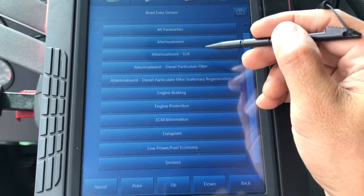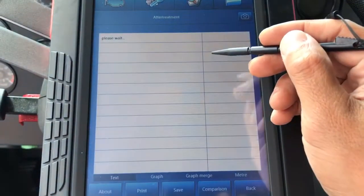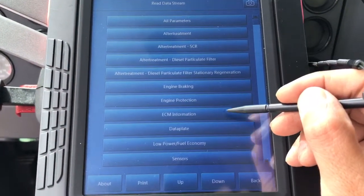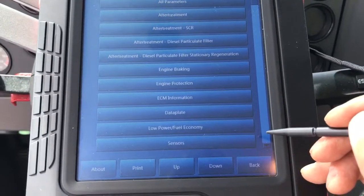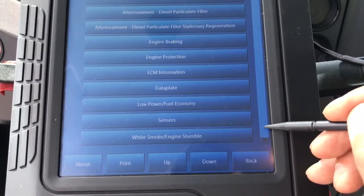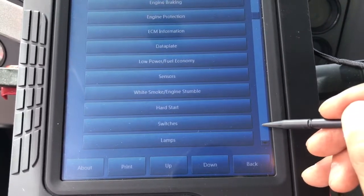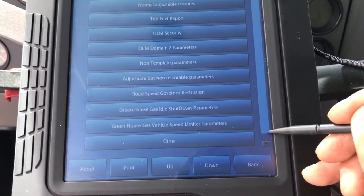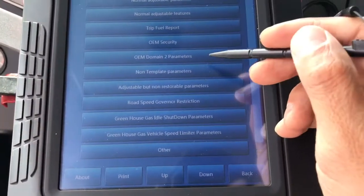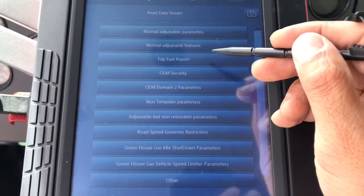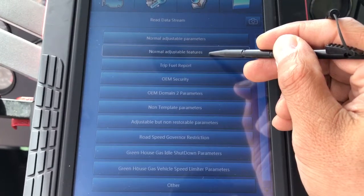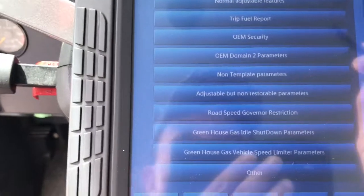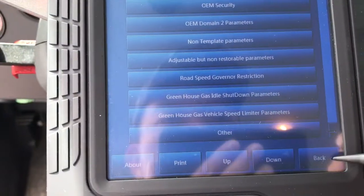Live data stream has all different categories. You are able to see auto-adjustment related and all the live data — engine brake, engine protection, ECM, and all different categories of sensor data. There are a couple of pages just for categories, so you are able to read any one of them. When you go in, you will see a lot of data showing up. That is the live data stream.